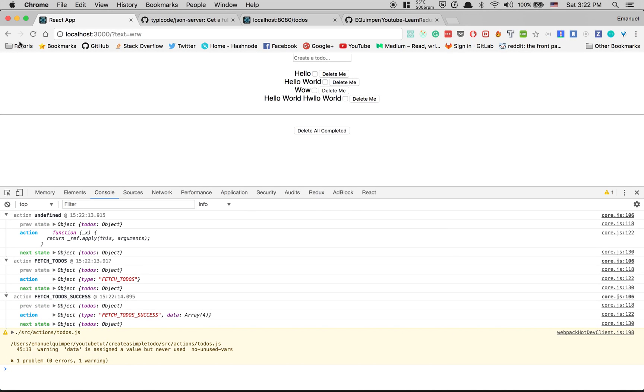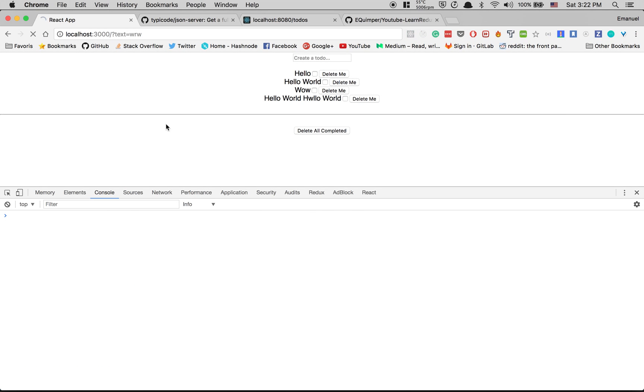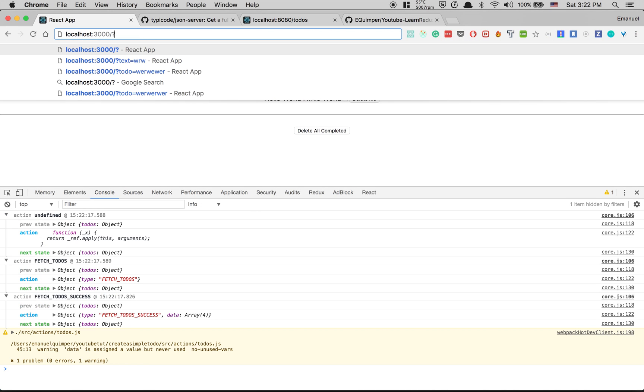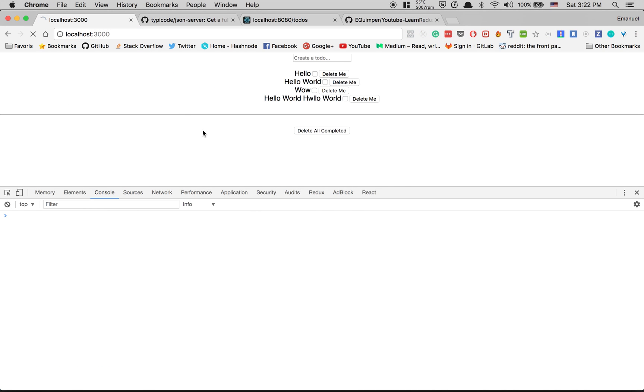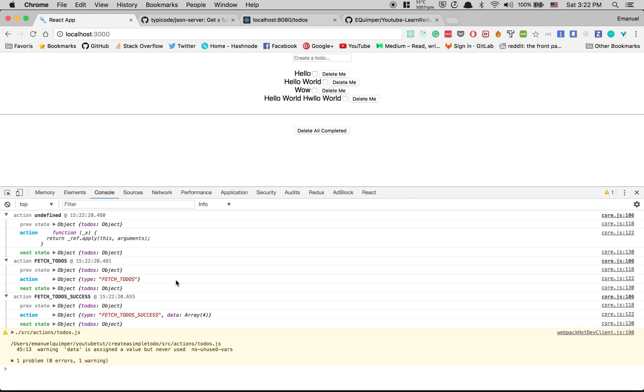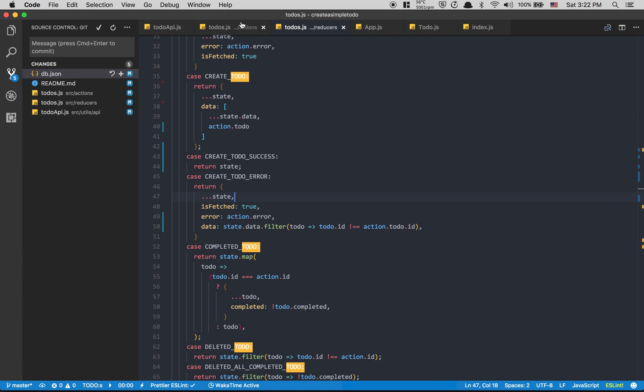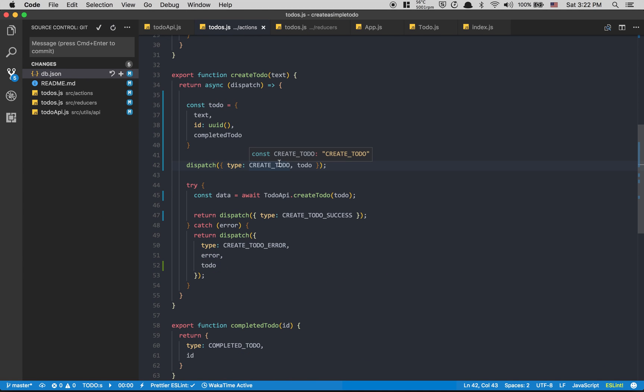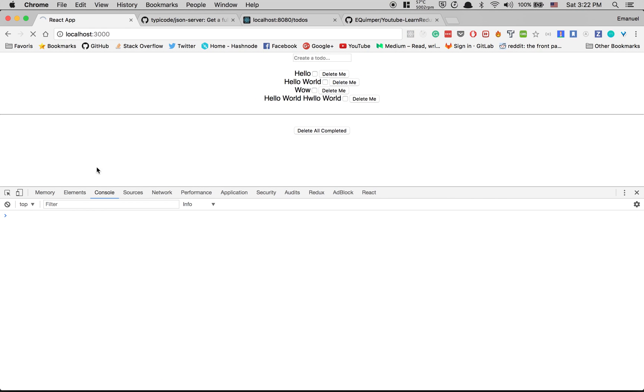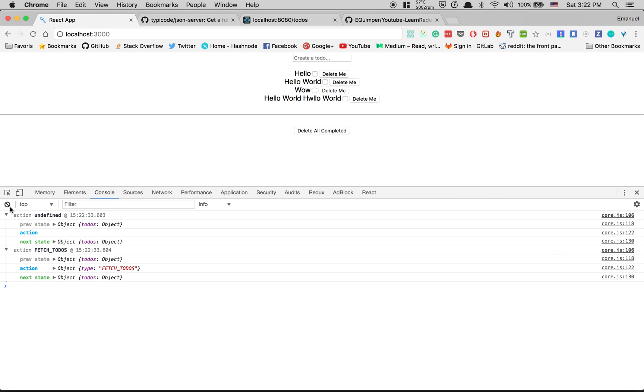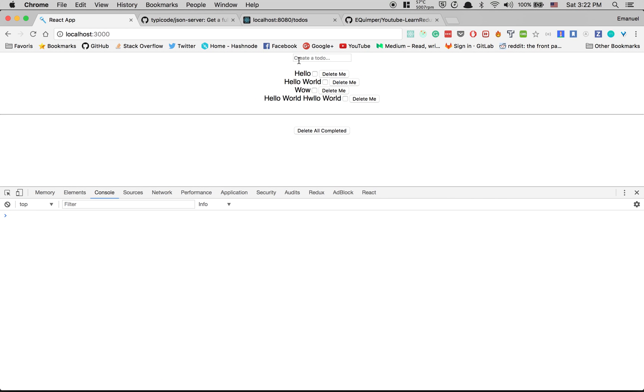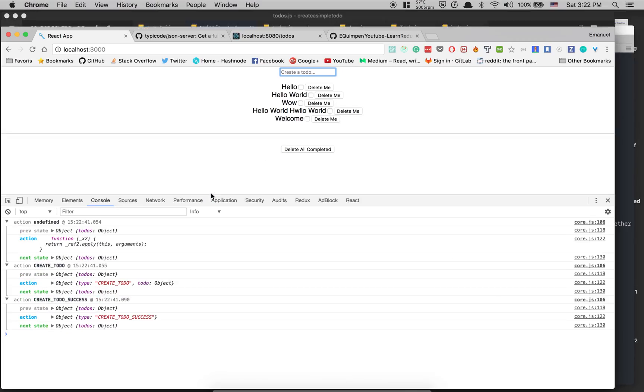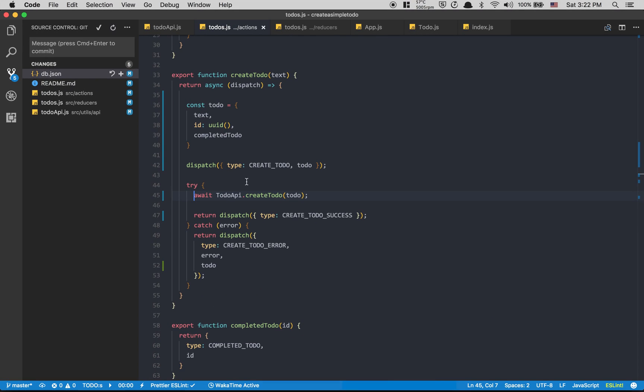If I refresh my screen - oh I have an error. Inside my action todos, we don't need that anymore. Okay, so now look what's gonna happen. I'm gonna say 'welcome'. If I click enter, create todo - I get my todo, create todo success, nothing happened.